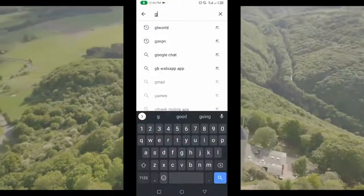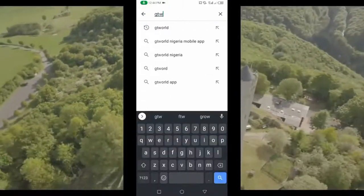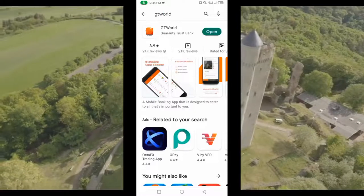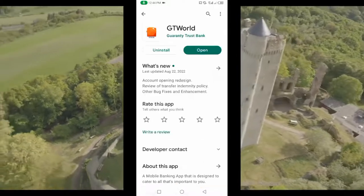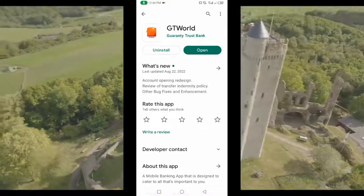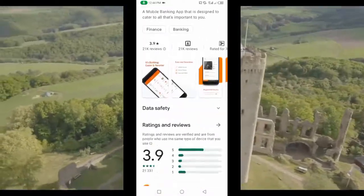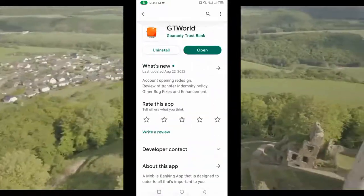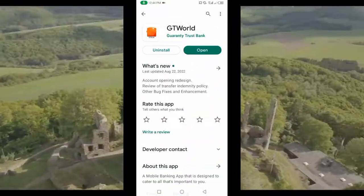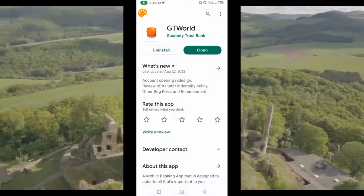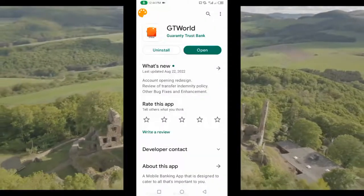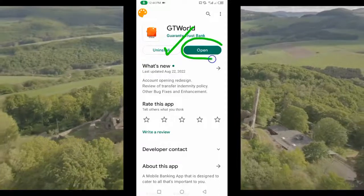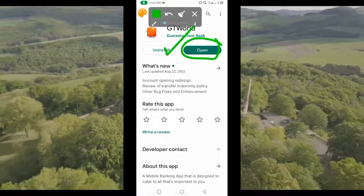The app is called GT World. This GT World is usually used for GT Bank users, but in this tutorial today you can use it to see your bank details irrespective of the bank you are using. You have to install this app and then open it after you have installed it on your mobile device.